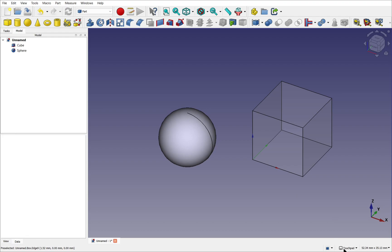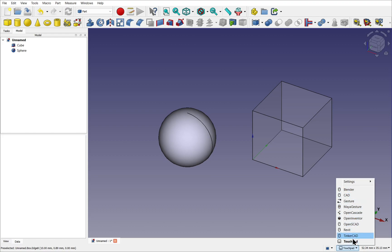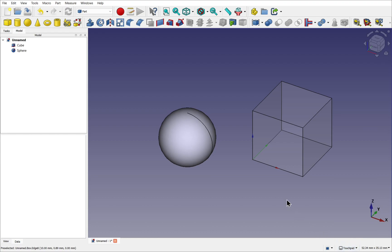At the moment, it's saying touchpad. If I click on that, you can see we have a number of navigation types in here. So we've got Blender, Standard CAD and Tinkercad in here, plus a number of other types. I'm using the touchpad. Now what these allow us to do is change the preferences of the hotkeys and the mouse movements to navigate around our scene.